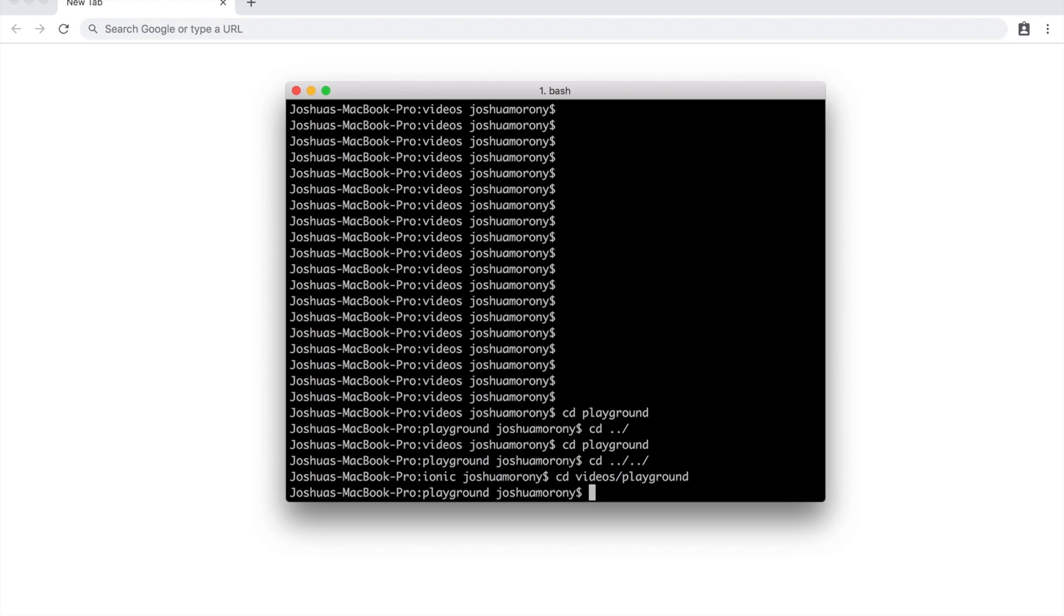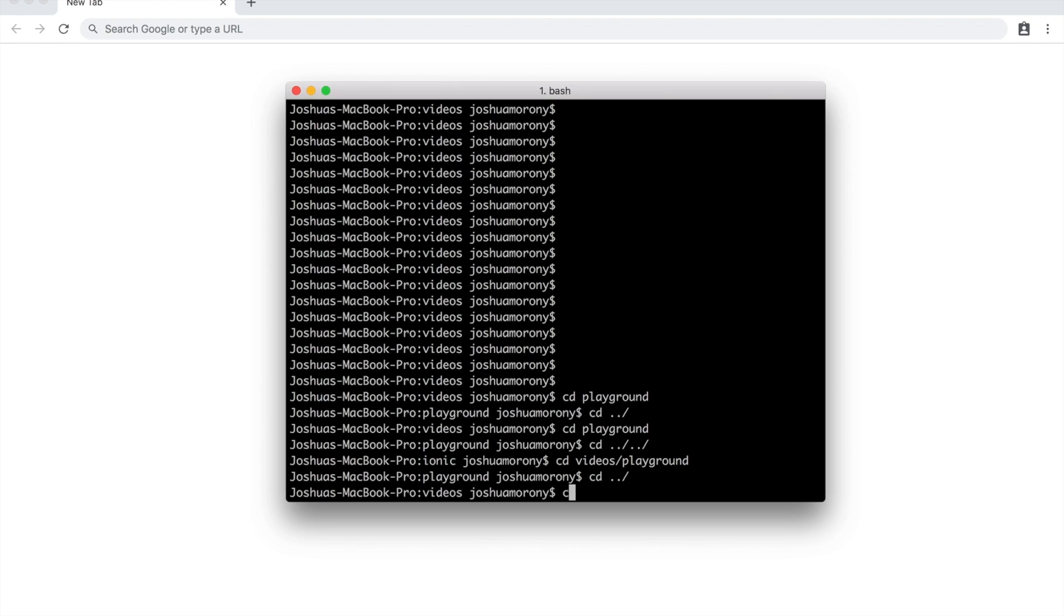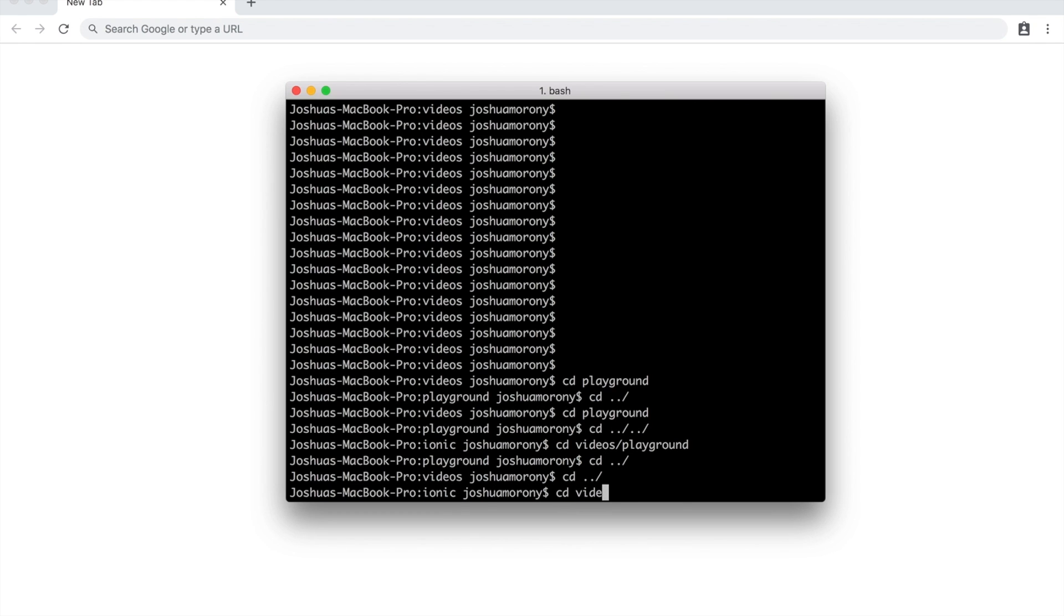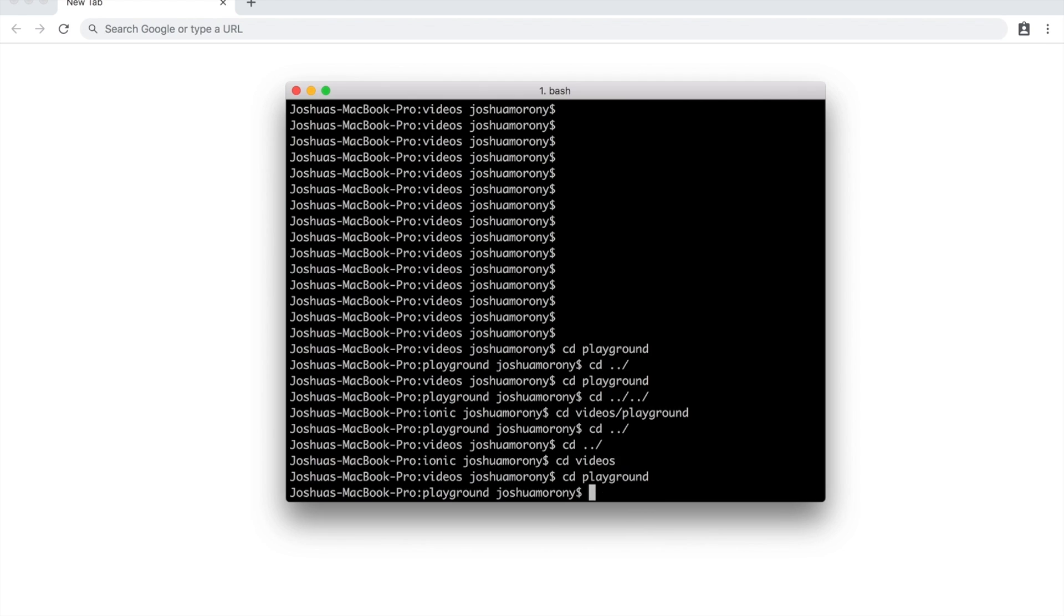You can either run these commands one at a time, you can just go cd dot dot slash, cd dot dot slash, and then cd videos, cd playground. So whatever you prefer to do, you can do that. Another useful tip is that if you want to change back to your root folder or your user folder on your computer, you can just do cd tilde, I think it's called the little squiggly thing. And that's going to take you back right to that root folder.